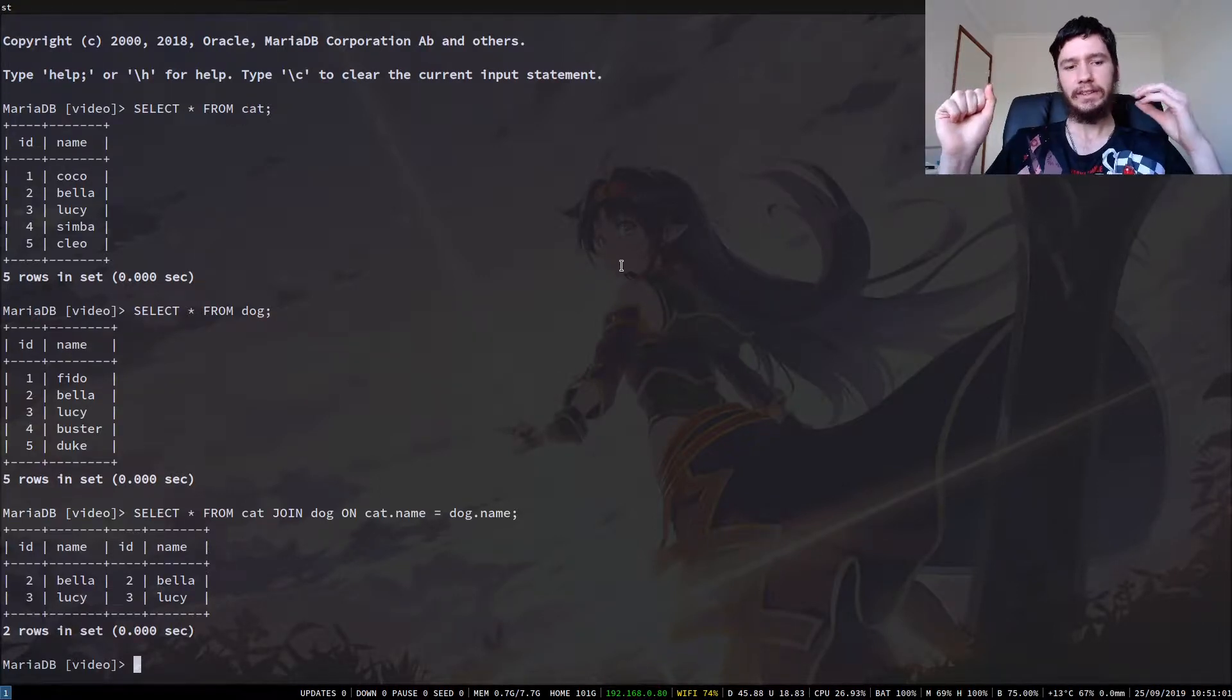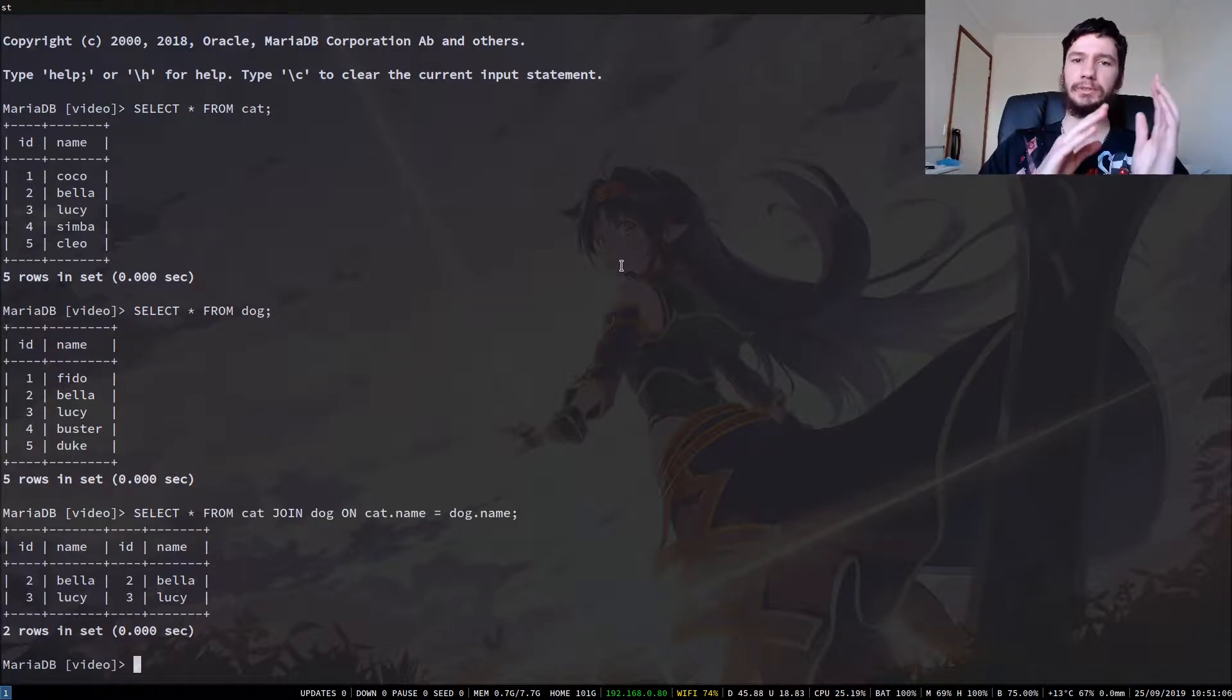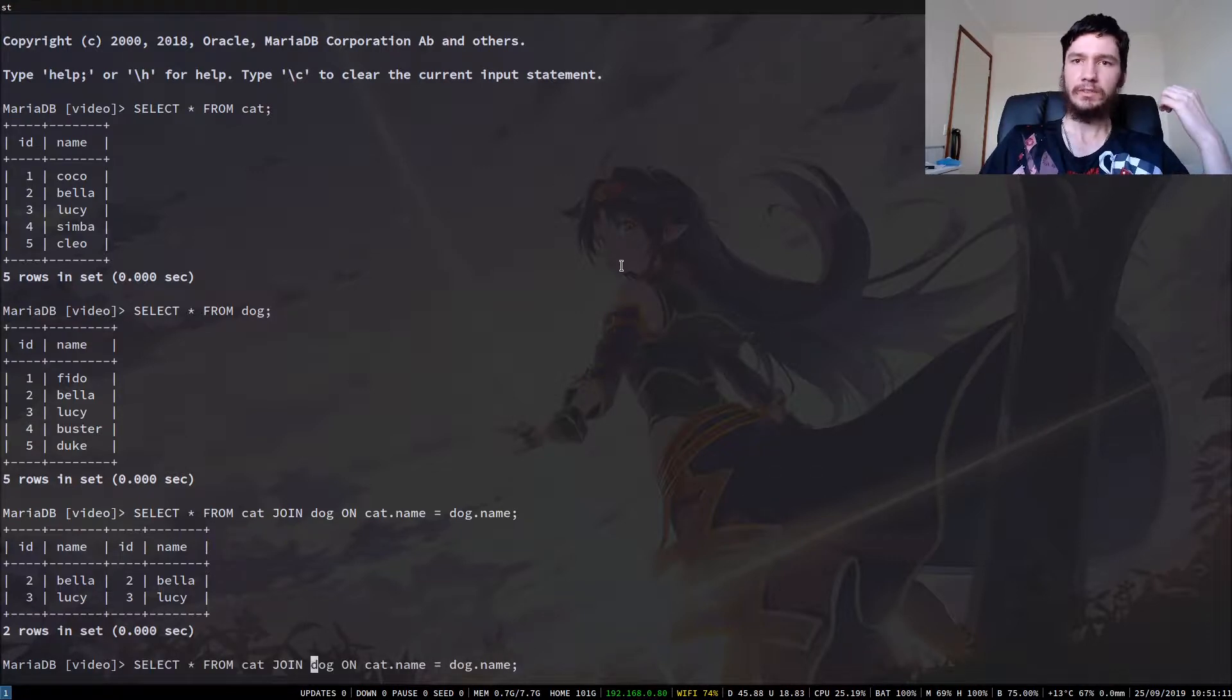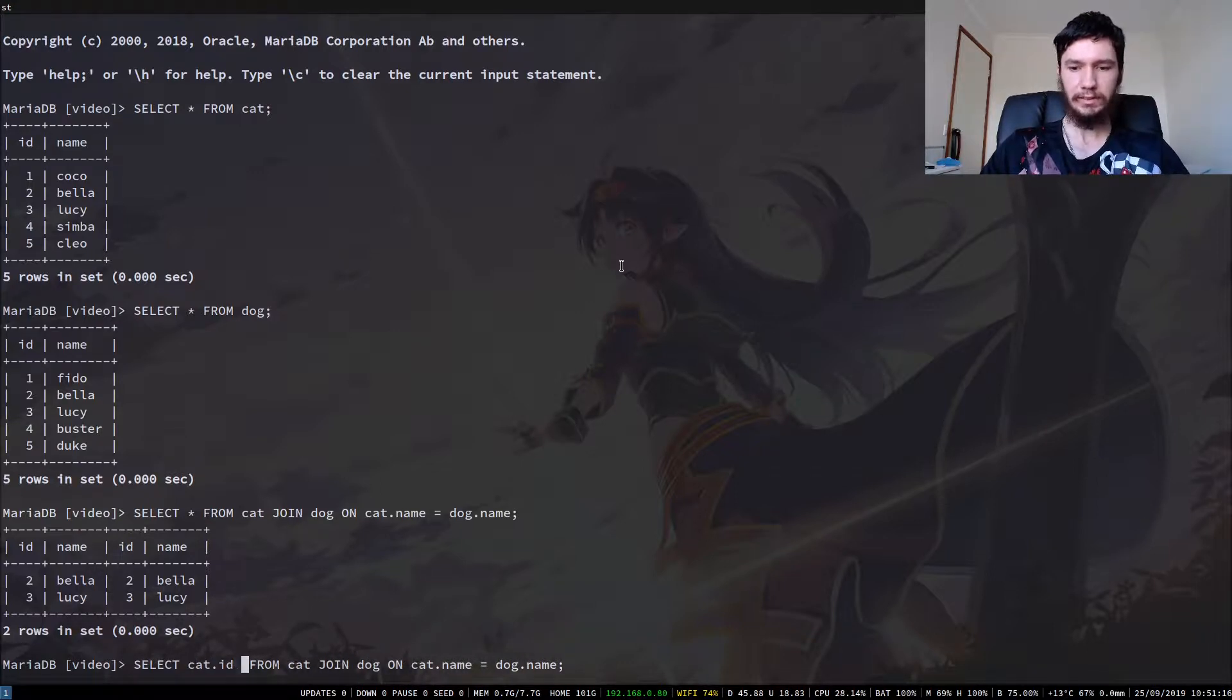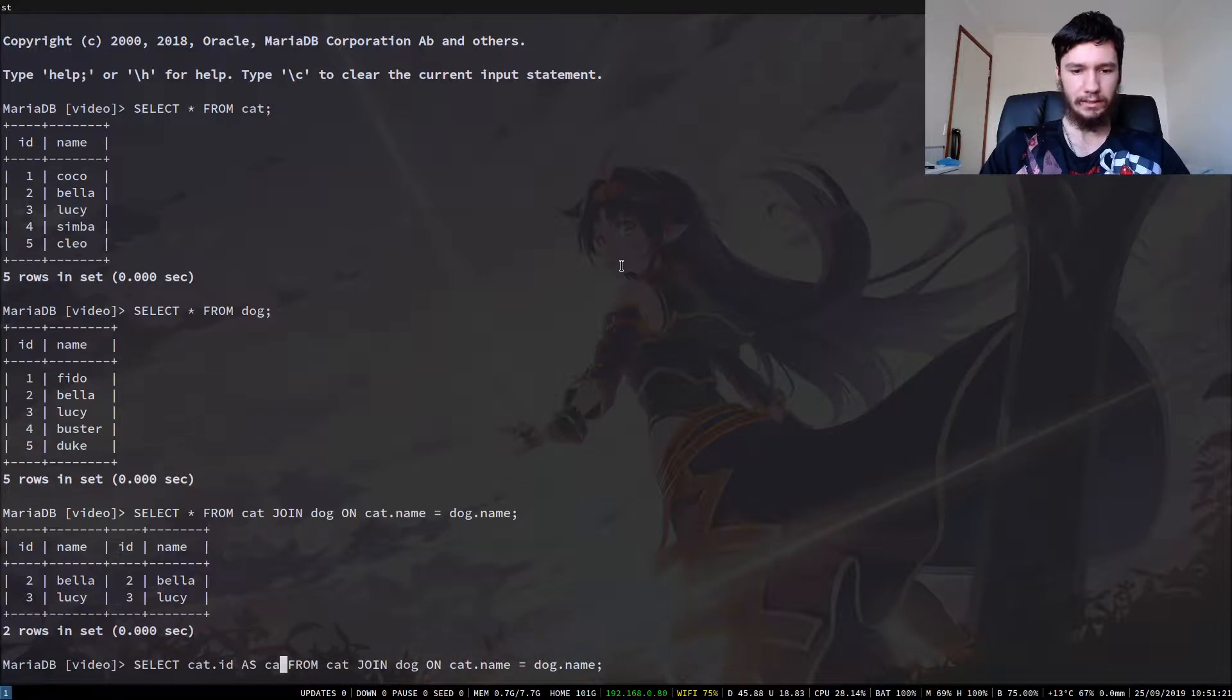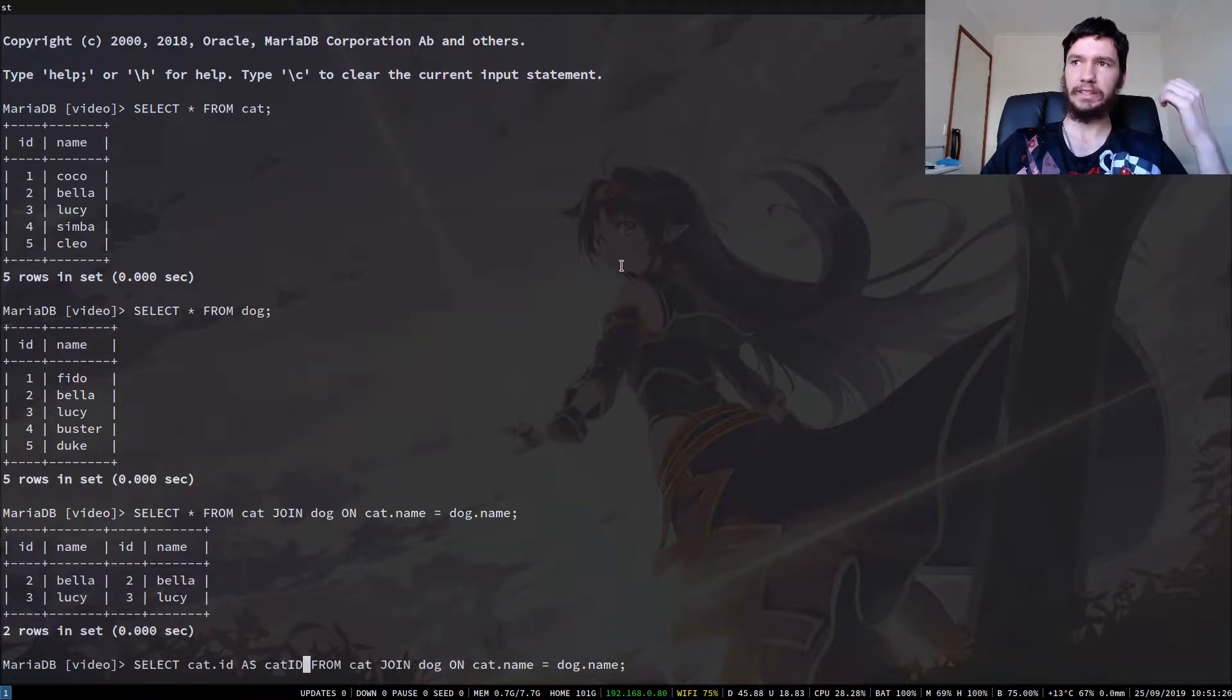But the issue we have here is that we don't actually know what attributes come from which tables because the attributes are named the same. So there actually is a way we can address this, and that is from what I mentioned before with aliasing. So what we can actually do is we can go cat.id as cat_id. It's not the same in every version of SQL, but I know that SQL Server does it like this, and I'm pretty sure SQLite does.